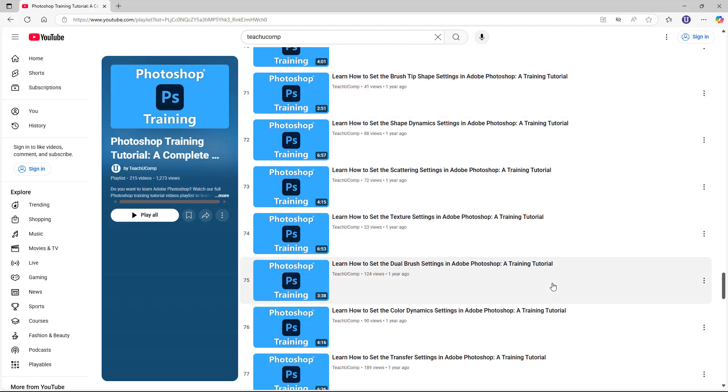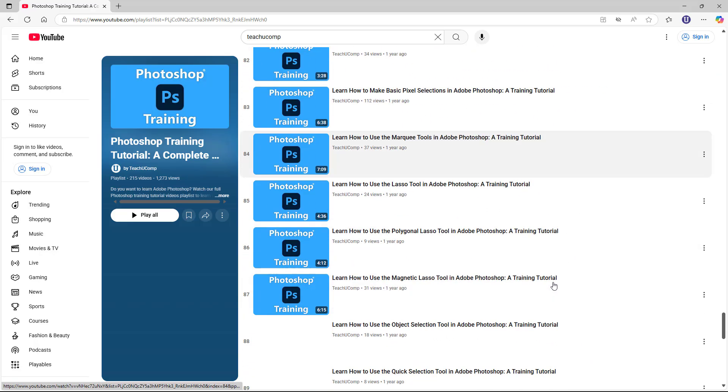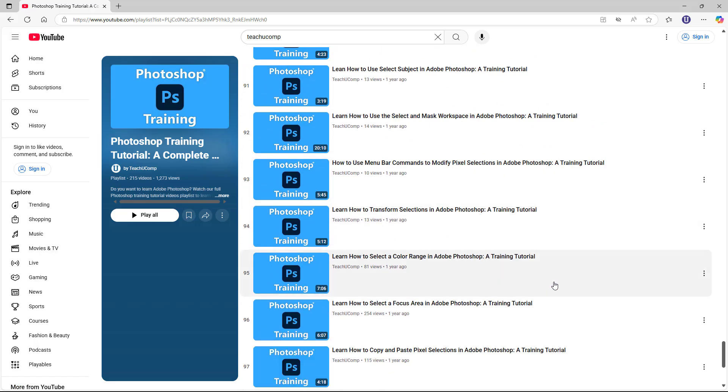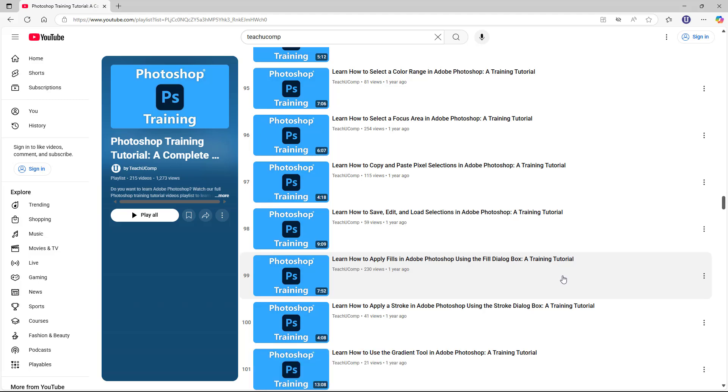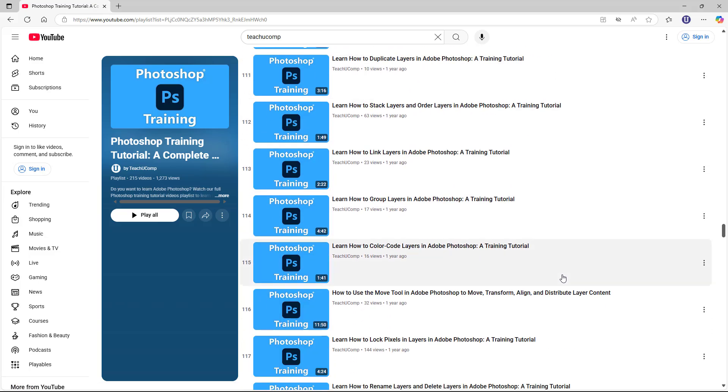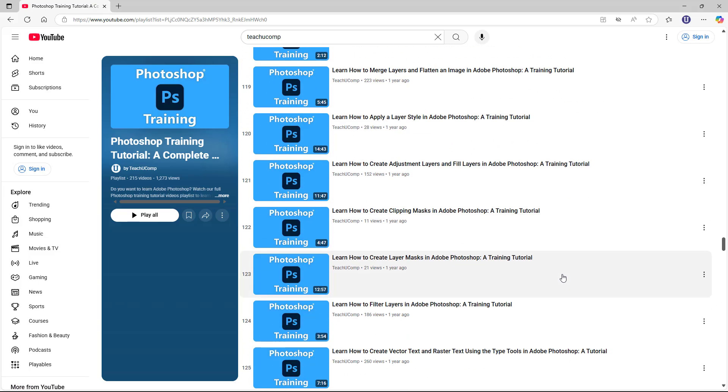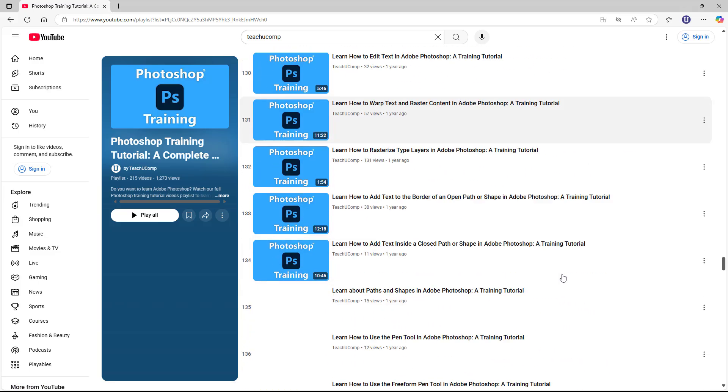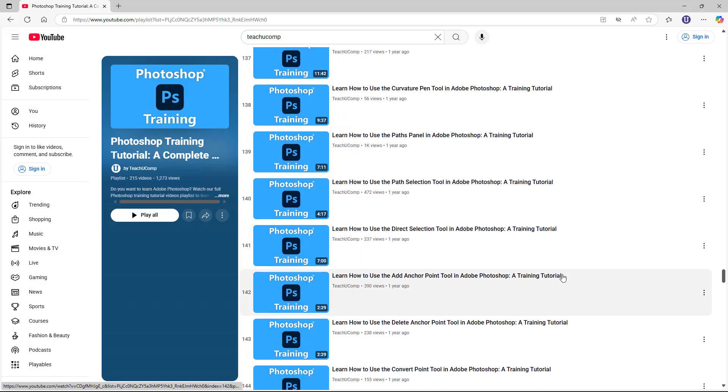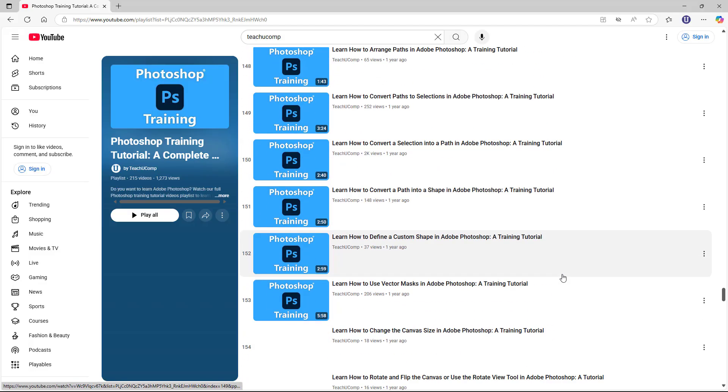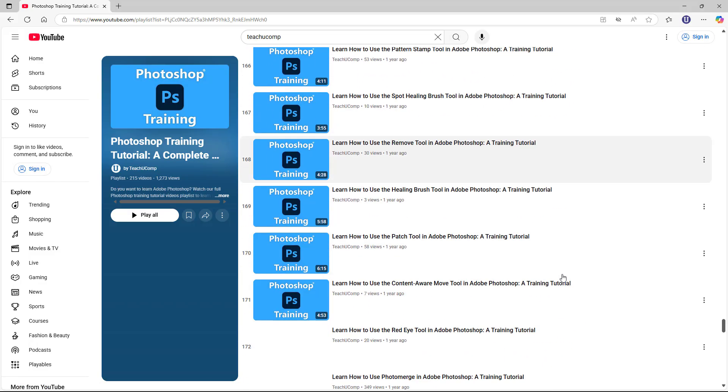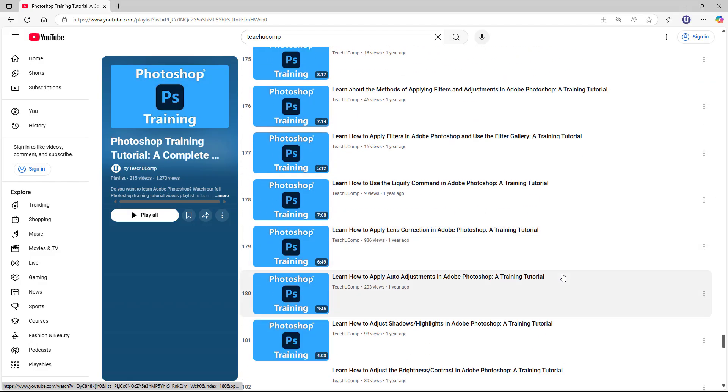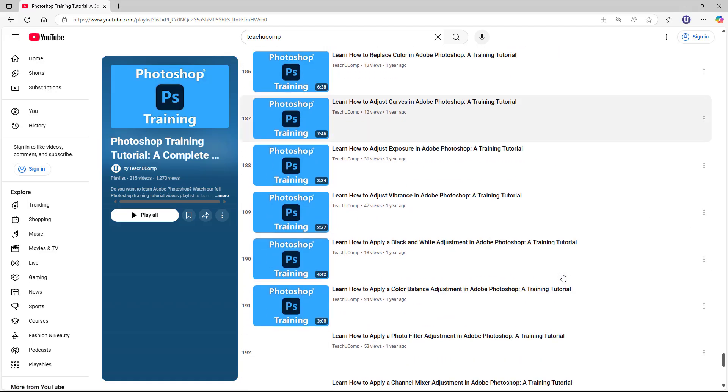Depending on how many videos the playlist contains, you may need to do this a few times. You do this because YouTube only loads the first hundred videos in the playlist at a time, and to search within the entire playlist, you'll want to load them all.